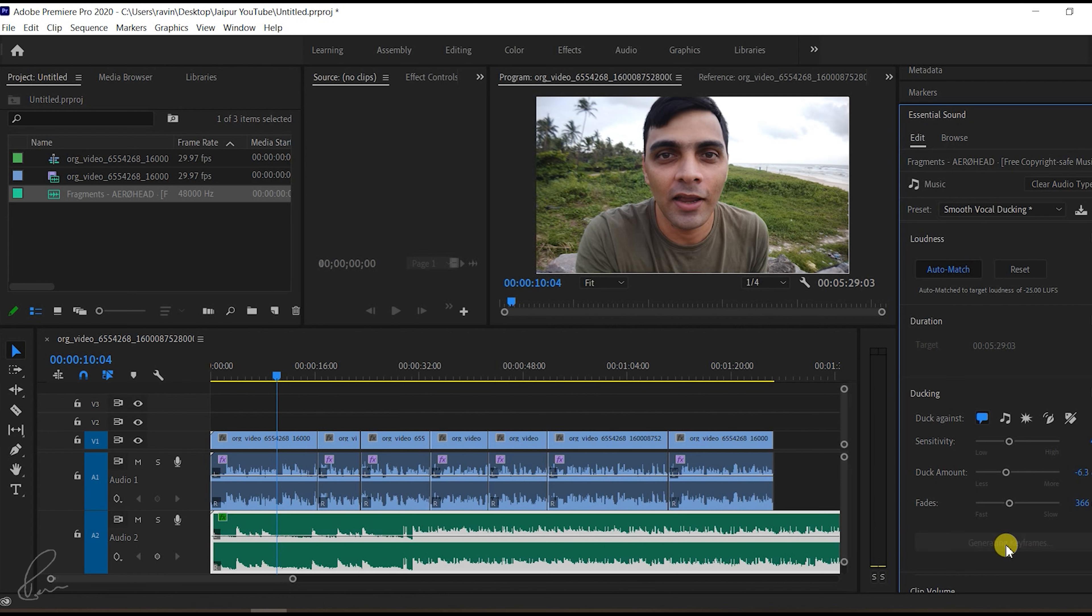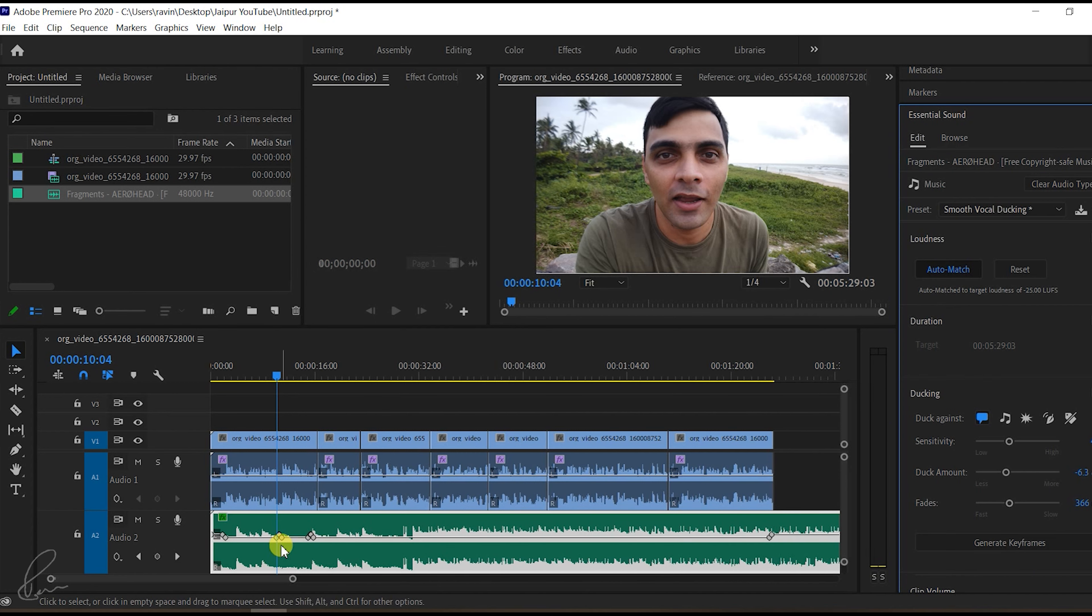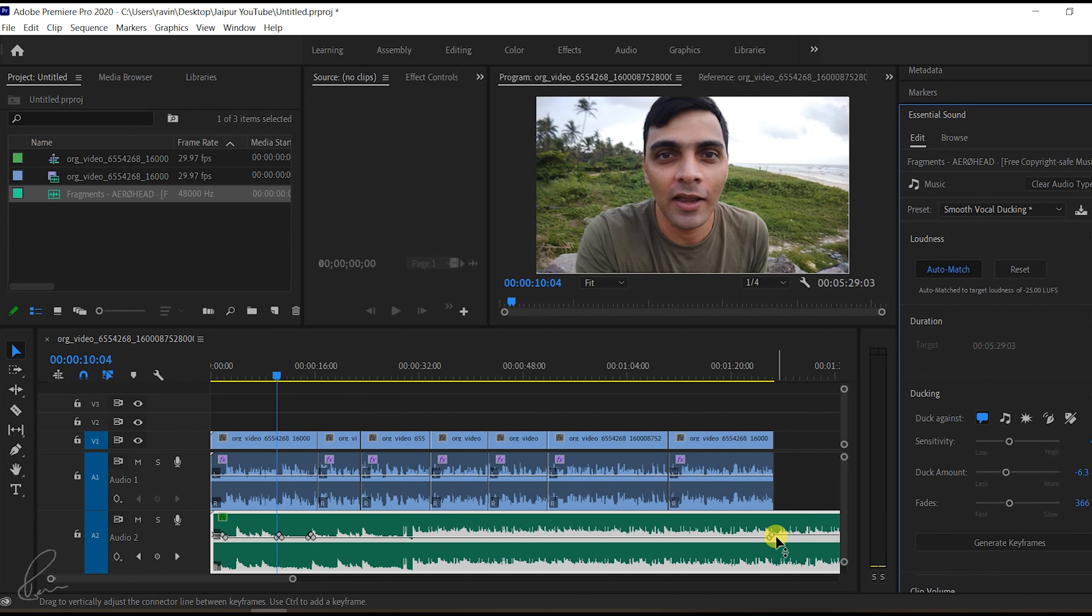Instead, all of these activities will be generated automatically by clicking on the generate keyframe. This will drastically save your time, especially while editing the audio part of it.